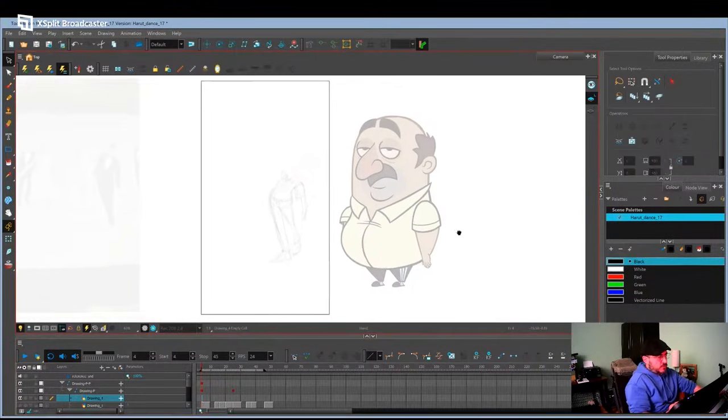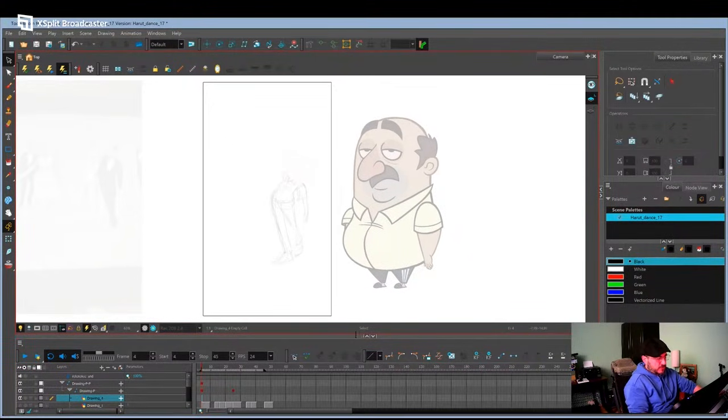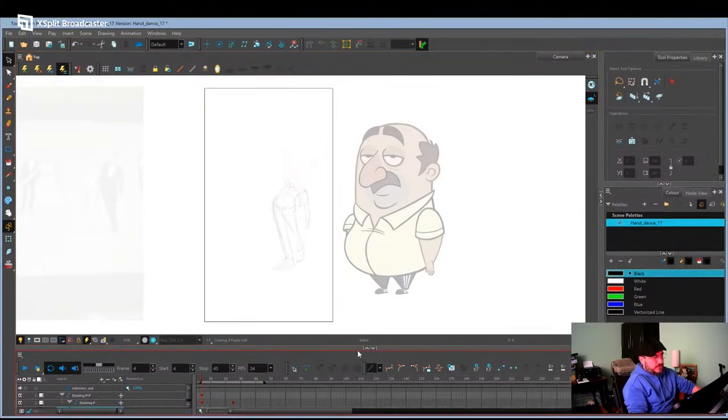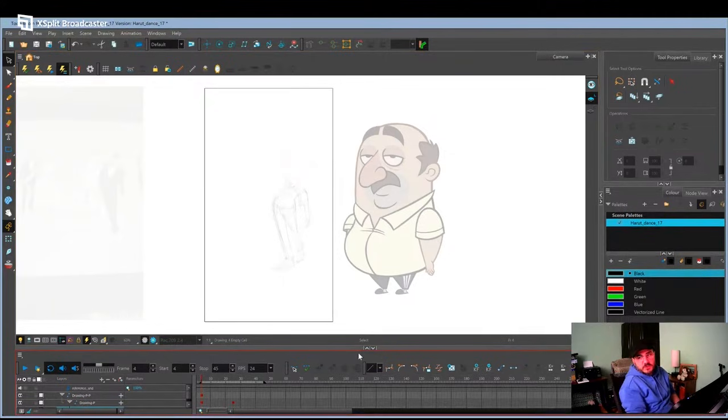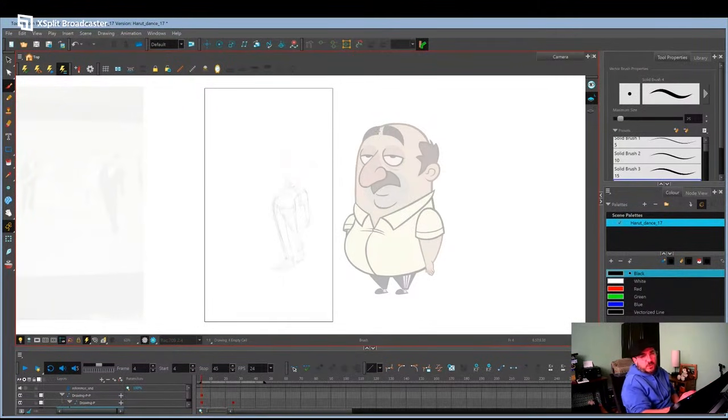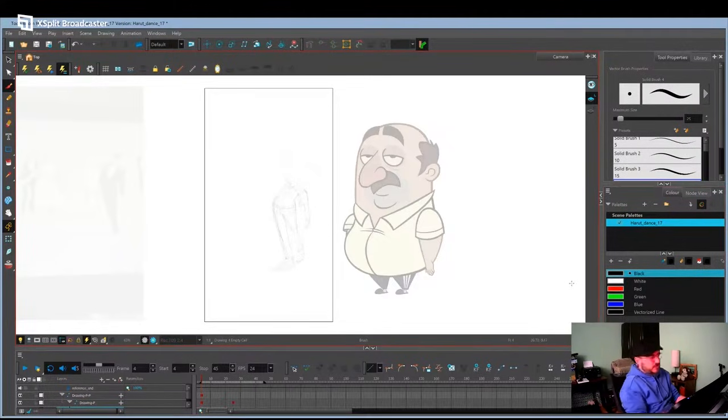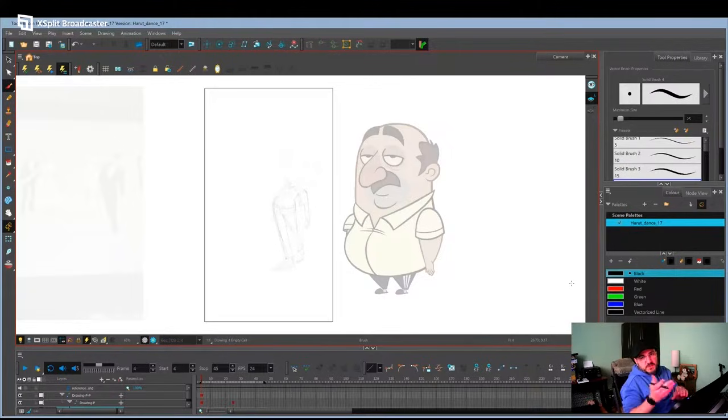When I'm initially roughing out my animation, I keep things very rough, very loose. I'm not worried about being on model. I mean, you want to be close to it, but I'm not worried about how good it looks. I'm not worried about details. Basically, my main focus in the beginning is focusing on the shape, the arc, arcs of the body, and the energy.